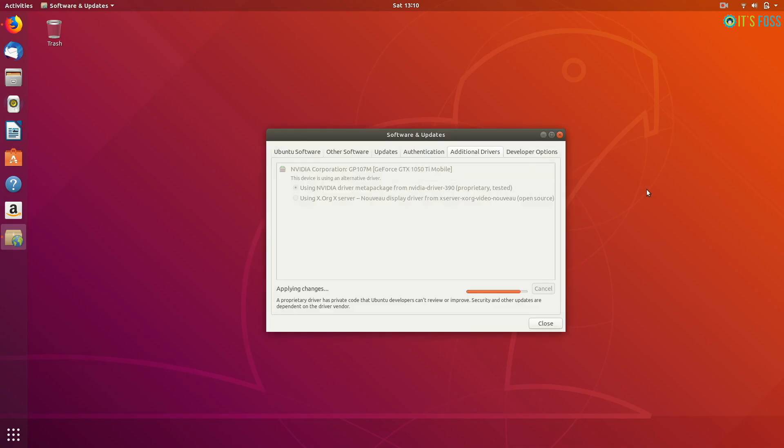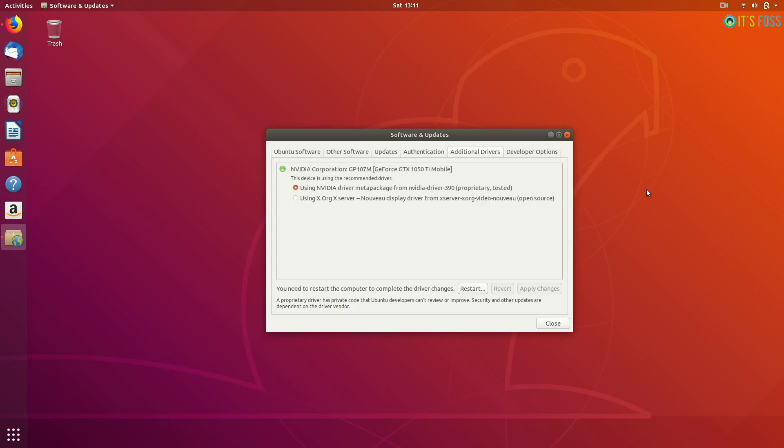So bottom line is you can use the proprietary Nvidia drivers for Nvidia systems or you can change the grub configuration.